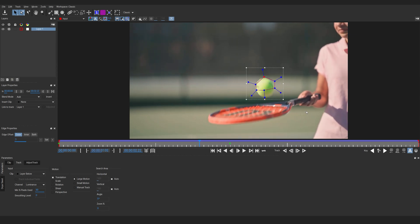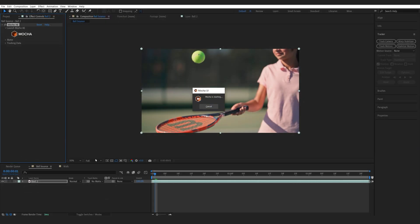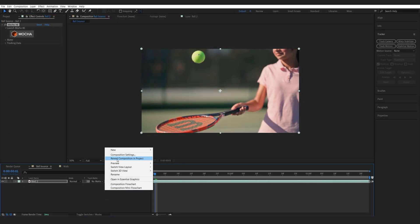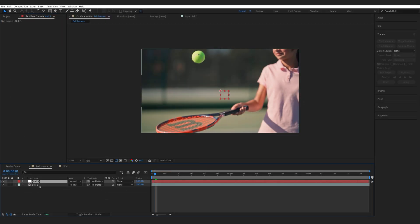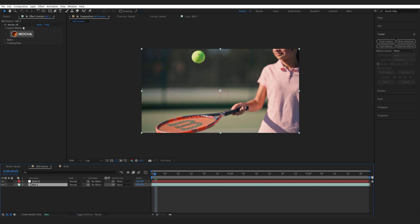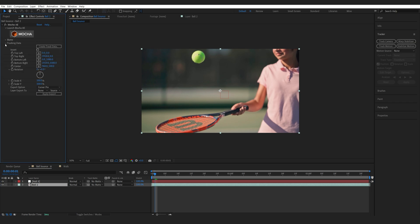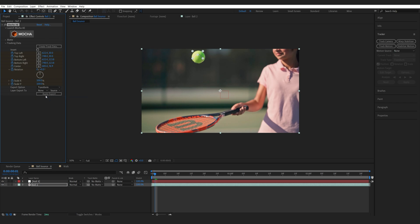So this is looking pretty good. Let's go ahead and Ctrl S to save this tracking. Exit out. Now we'll create a new null object here and if you go into the Mocha effect here, Create Track Data here, then Export Option will change it to Transform and Layer Export will choose the null object and hit Apply.